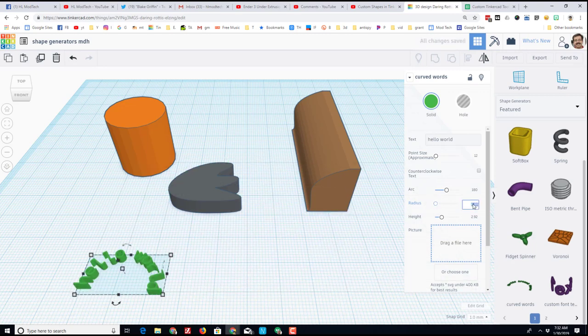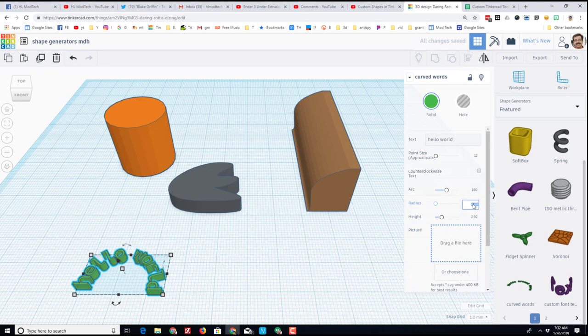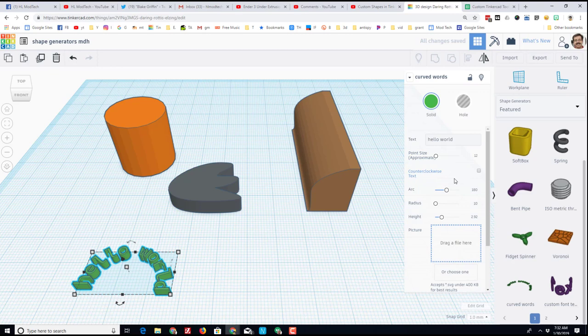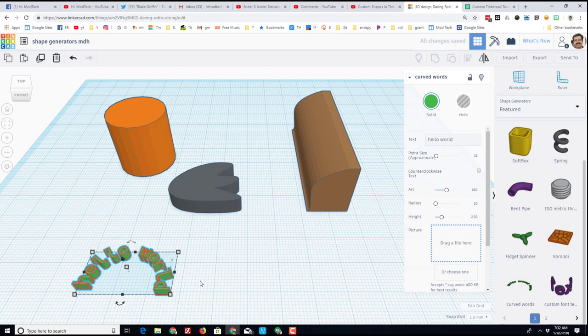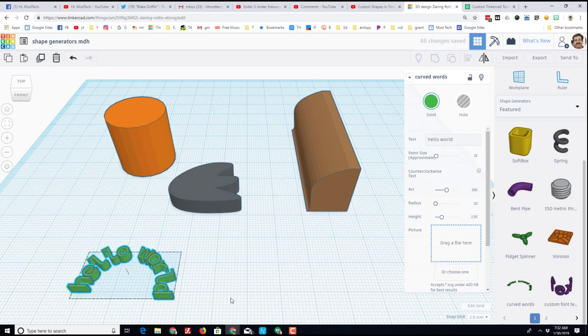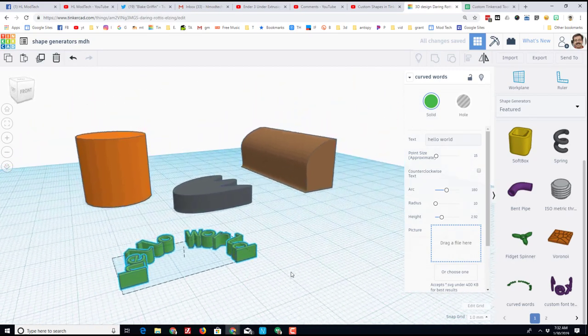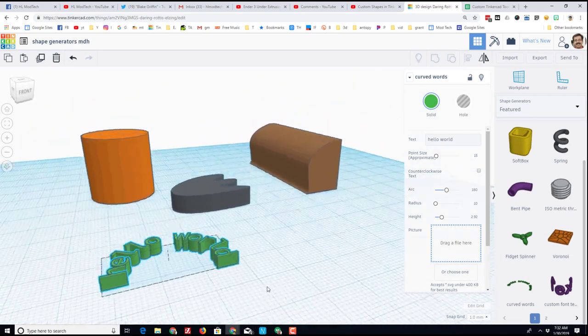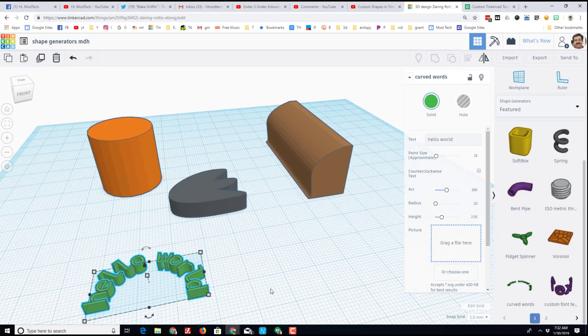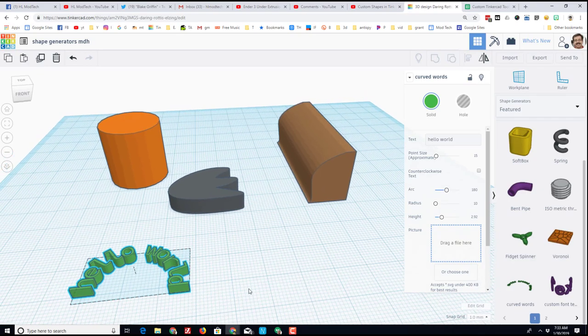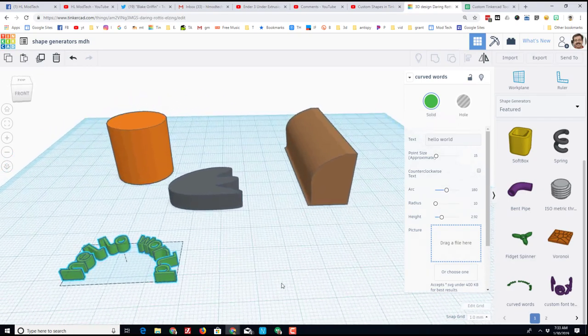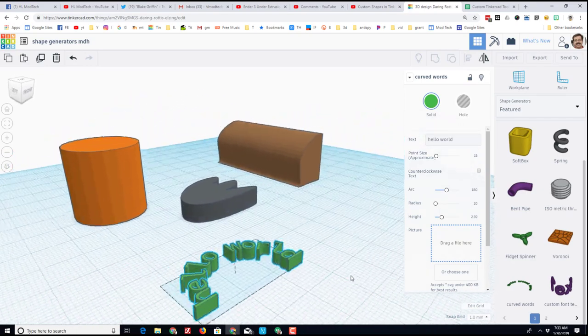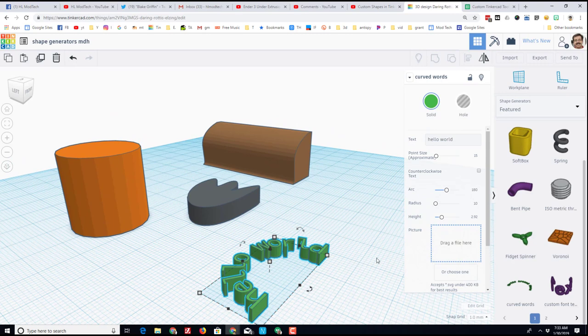Sometimes typing numbers is easier, and then also you can change the point size so that they're a little bit thicker. So if I go to 15 then they'll actually bump into each other. With all these shapes, it's important to give it time to actually render because you're asking the computer to do a lot more with these fancy shape generators.